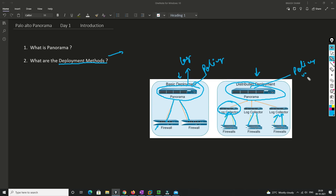In distributed deployment there is also a separate dedicated device for keeping policies, updates, and upgrades. If you have a medium-sized business you'll use basic deployment, but for a large network you'll use distributed deployment. In basic deployment both your policies and logs are stored in Panorama, while in distributed deployment the firewall logs are stored in a dedicated log collector.